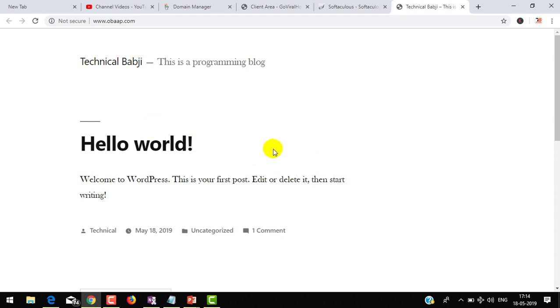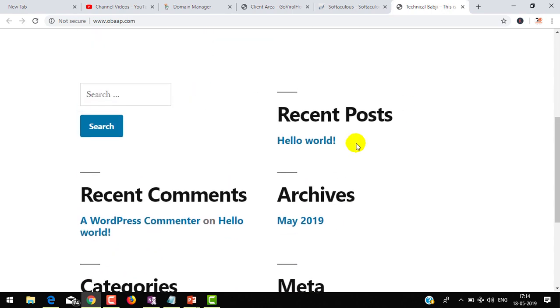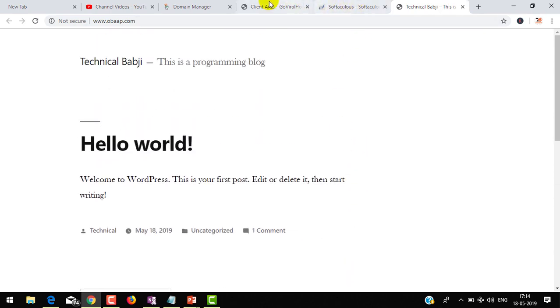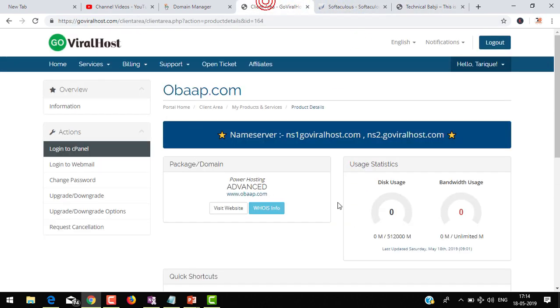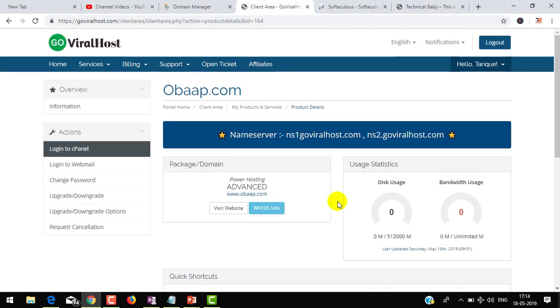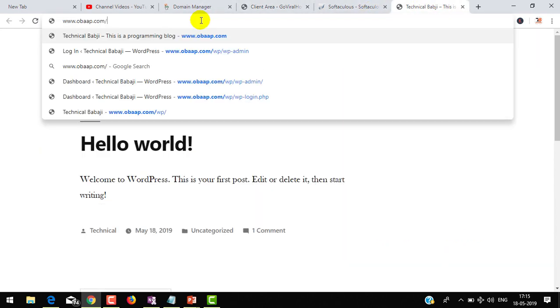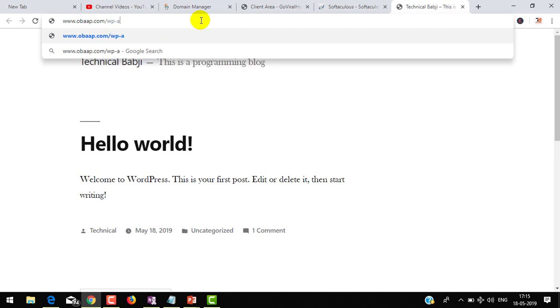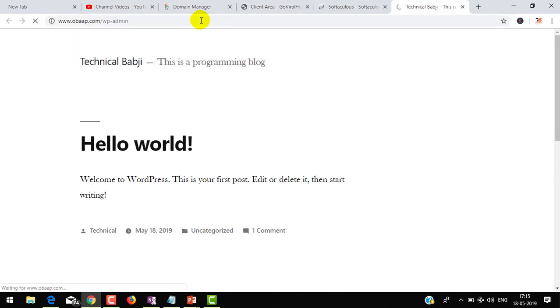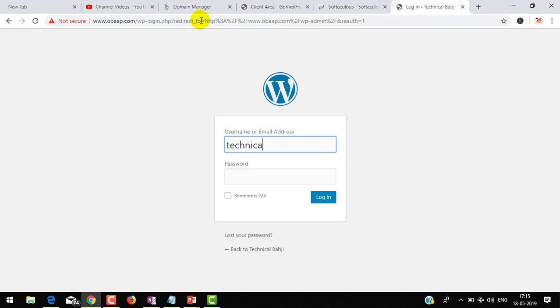Now I will show you how you can install different themes - some are free, some are paid. I'm going to log into my dashboard. For that, just type slash wp-admin and it will redirect to your admin panel. I have chosen my username as technical and enter the password, then hit the login button.